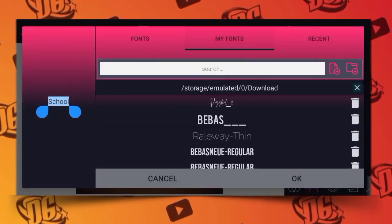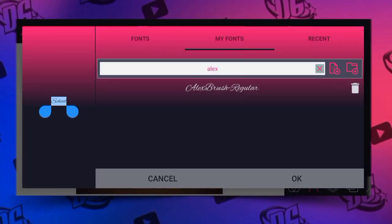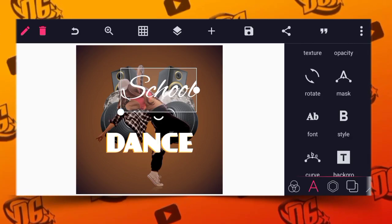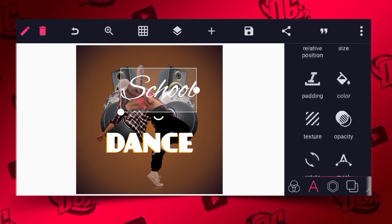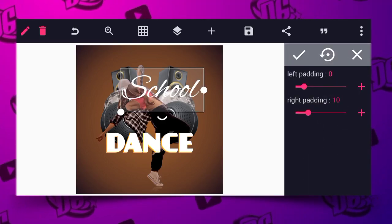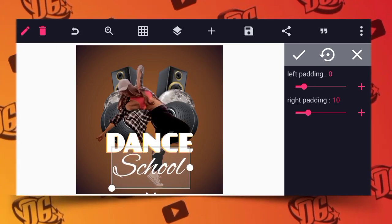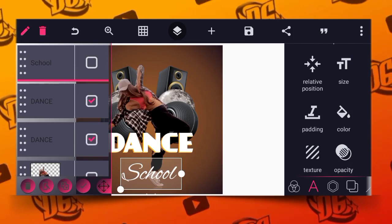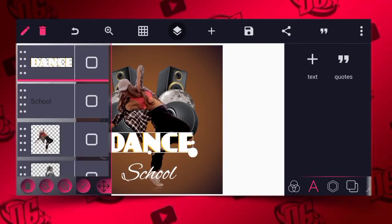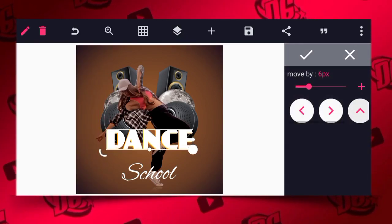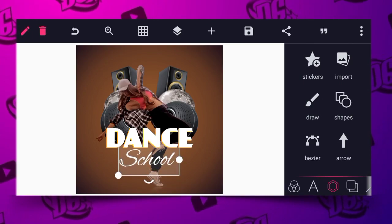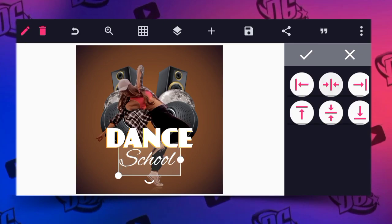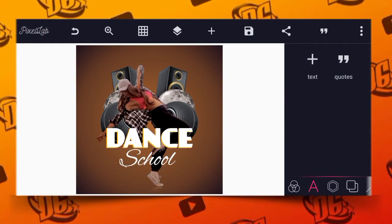After extraction, go back and research it — you should be able to see Alex Brush. Type 'alex' and you can see the font is now detected. Use your pad to ensure all the font is showing properly. After that, position it downward and reduce the size as needed.